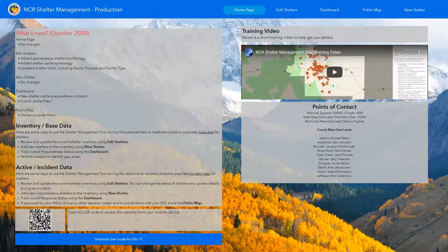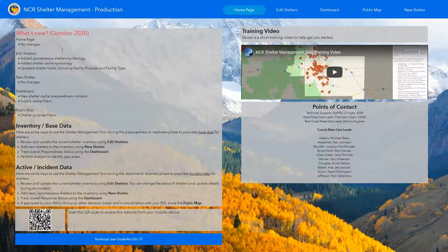Hello, everyone. This is the NCR Shelter Management update on the applications and changes we've made as a result of user feedback and the NCR tabletop exercise. When you go to the homepage of the Shelter Management tool, there's a box at the top which will show you the major changes and what's new. There are also a lot of minor changes throughout, and we welcome you to go through and check out all the different changes and applications.